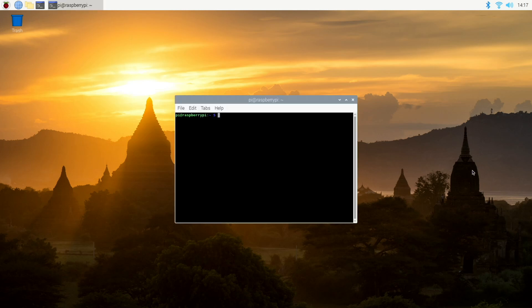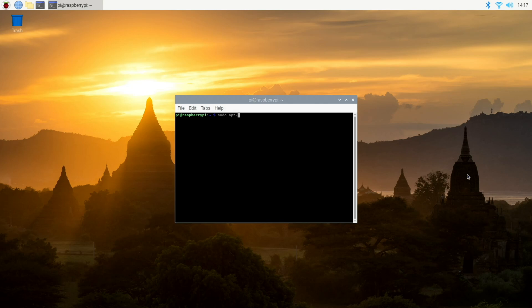So the first step is just go ahead and make sure that your operating system is up to date. So first step, just run sudo apt-get update.